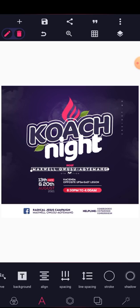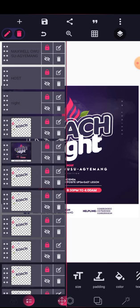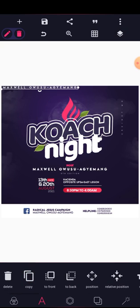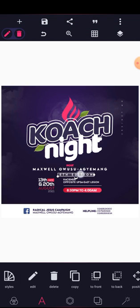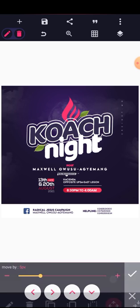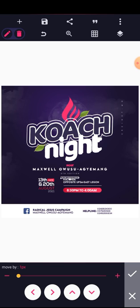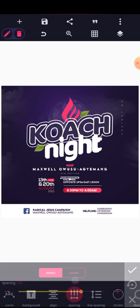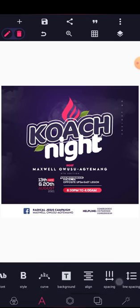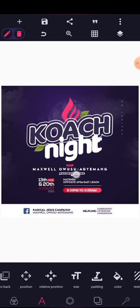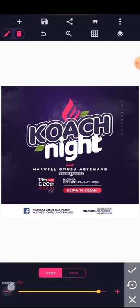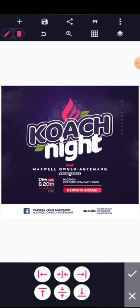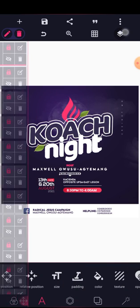The next text is the description — 'Fifth Edition'. Duplicate the previous text layer and adjust. Everything should be in caps. Reduce the size, increase the spacing, and center align. Lock that layer.